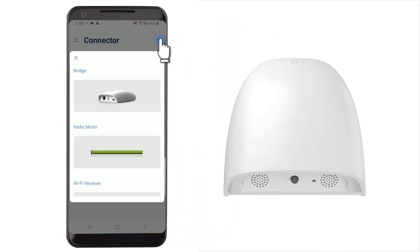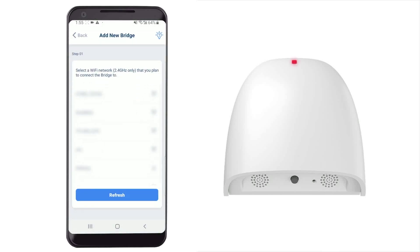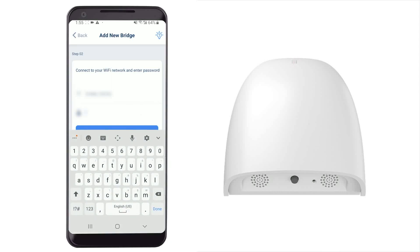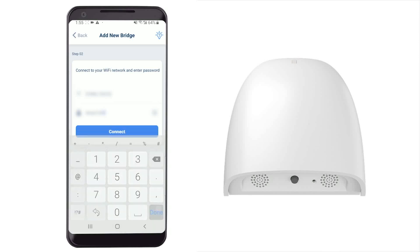Tap the top-right icon on the app and choose Bridge. Select a Wi-Fi network which the bridge will connect to. Enter your Wi-Fi password and then tap Connect.